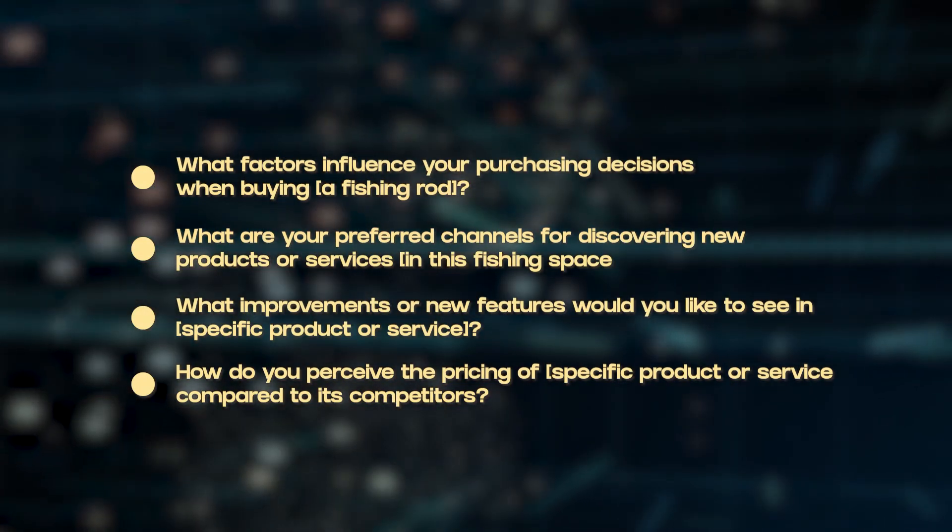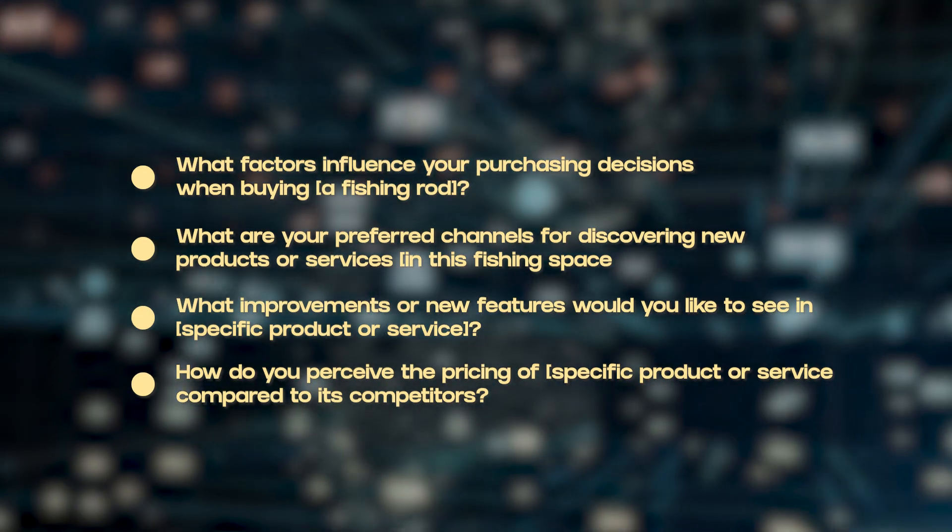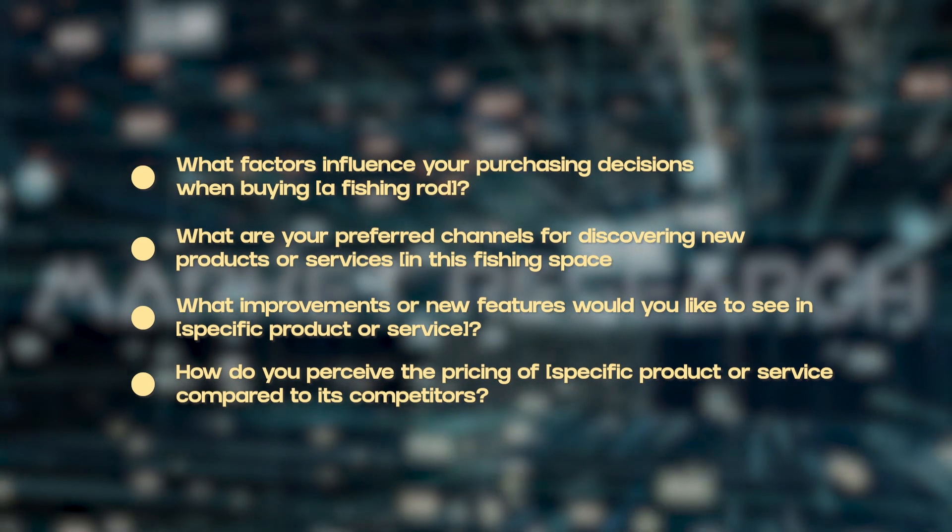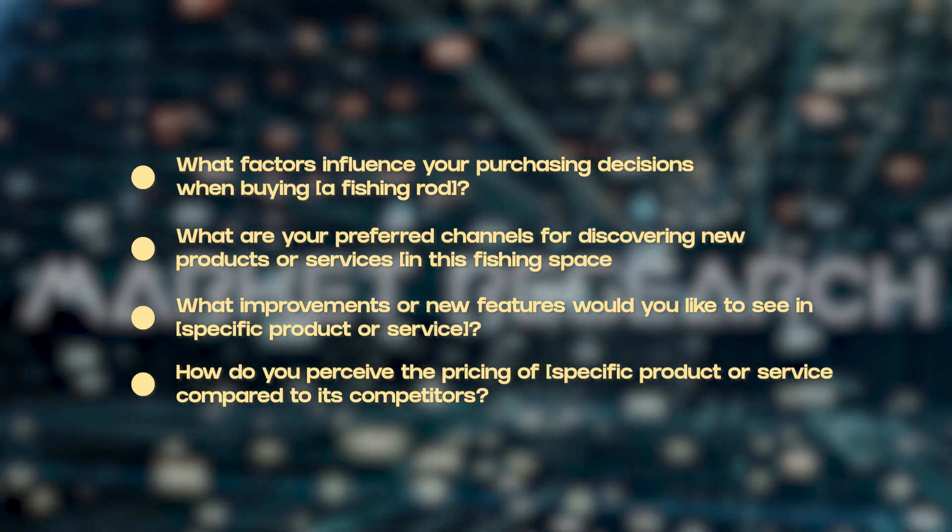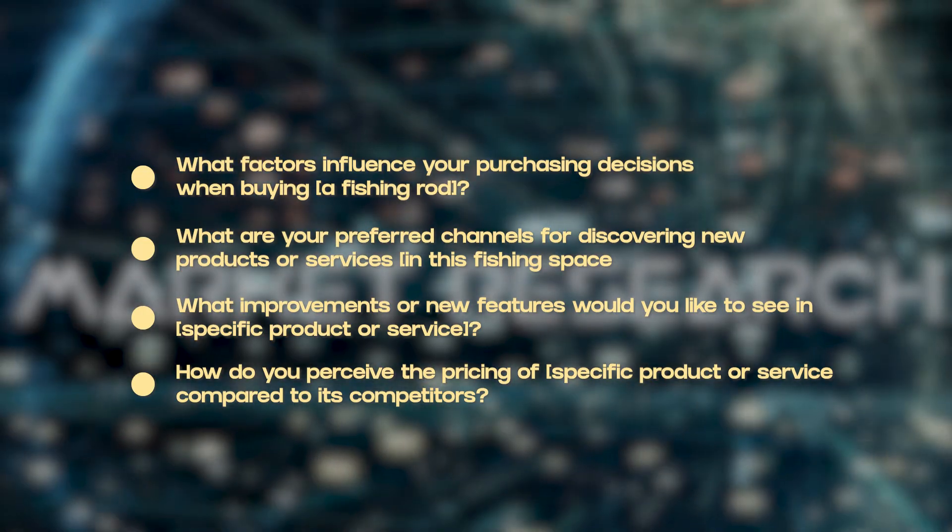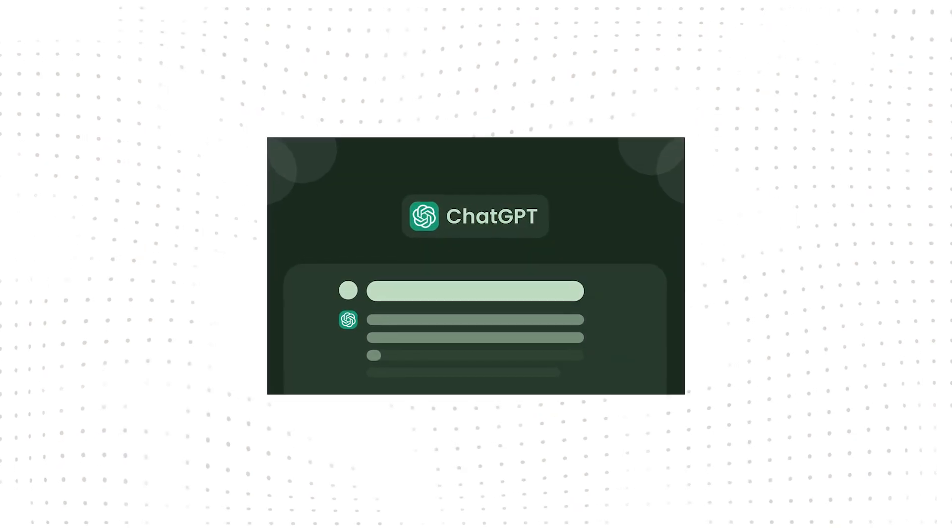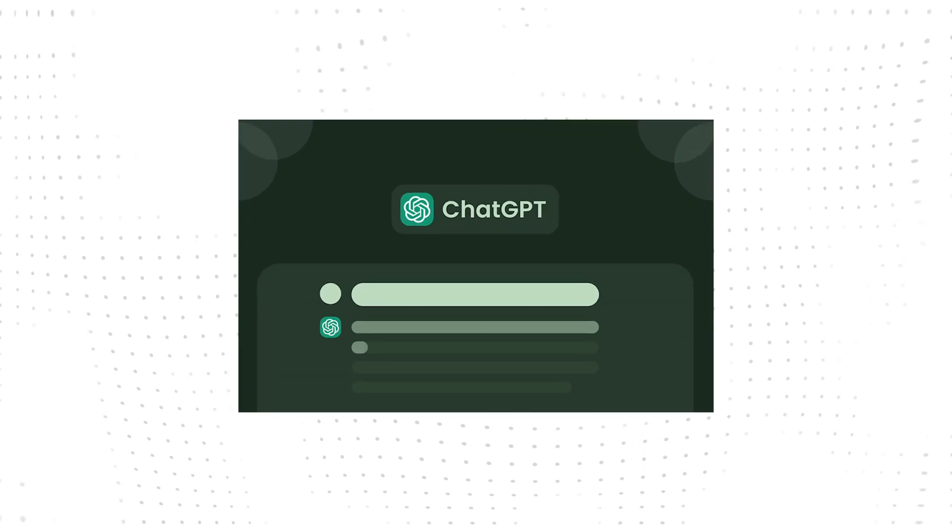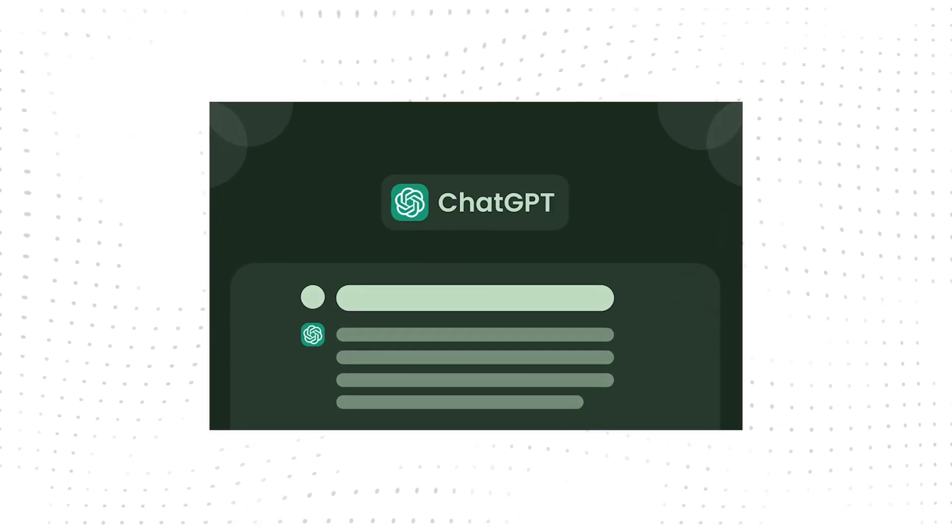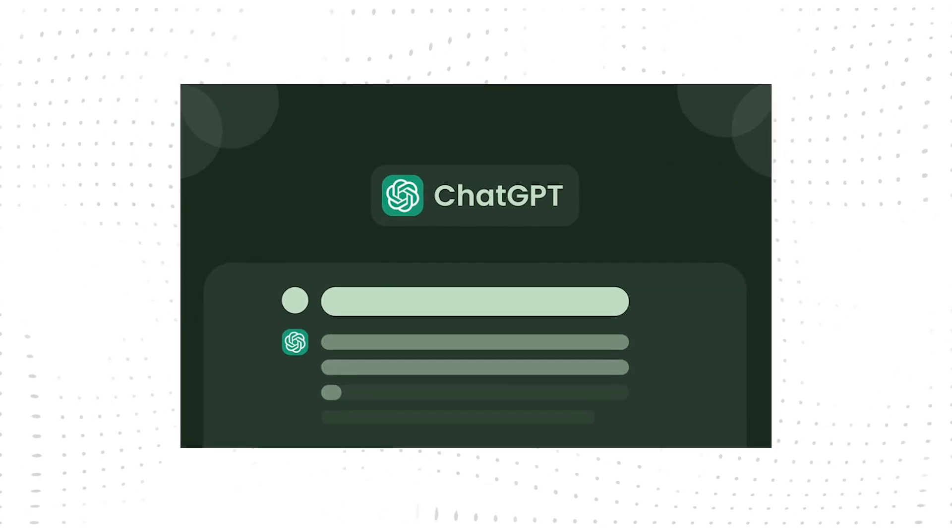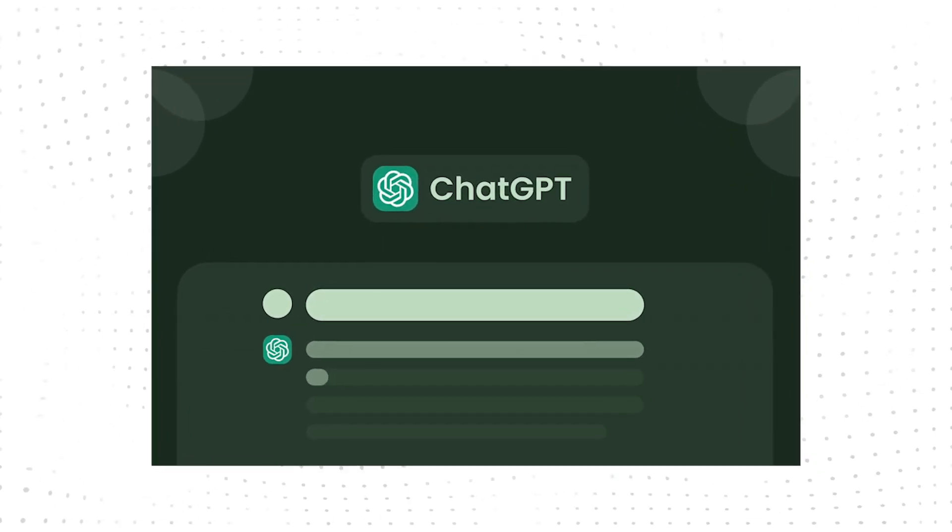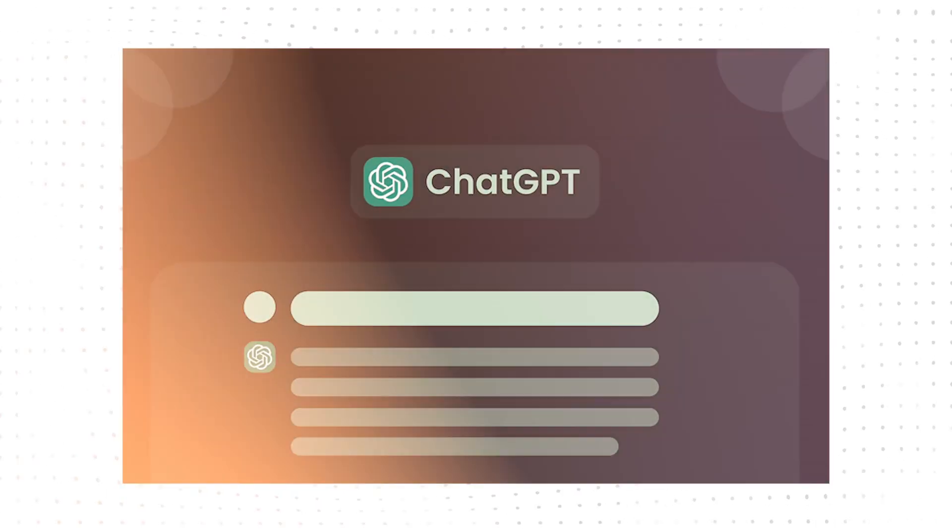Some example prompts for market research can include 'What factors influence your purchasing decisions when buying a fishing rod?' or 'What are some preferred channels for discovering new products or services in the fishing space?' These types of prompts make it so much easier to brainstorm about your company and target audience because there is a soundboard to bounce ideas off of. If you feed it the right data and information beforehand, as I mentioned earlier, you can definitely get it to sift through tables of data and give some summary insights about the target audience as well.